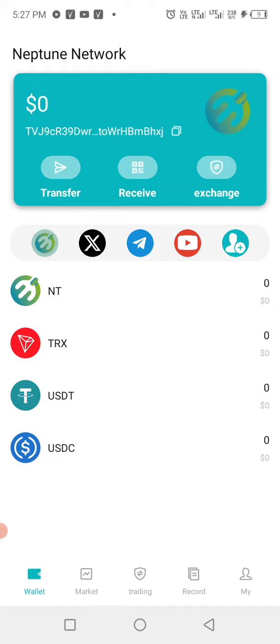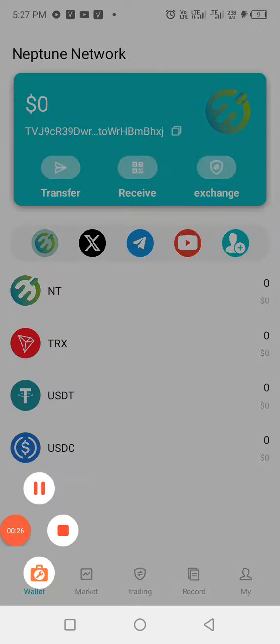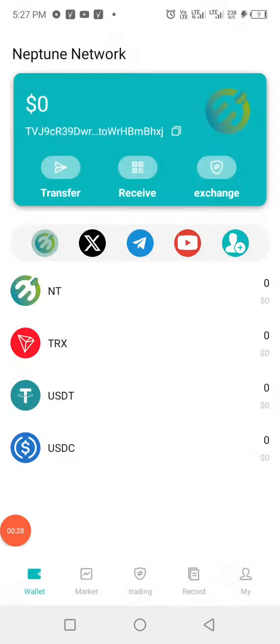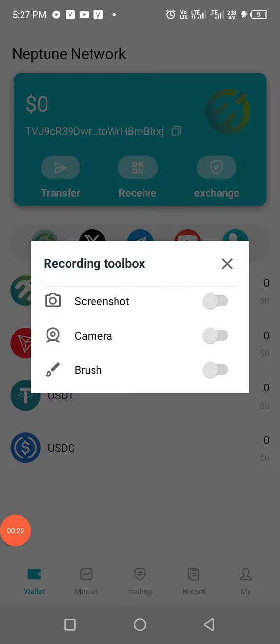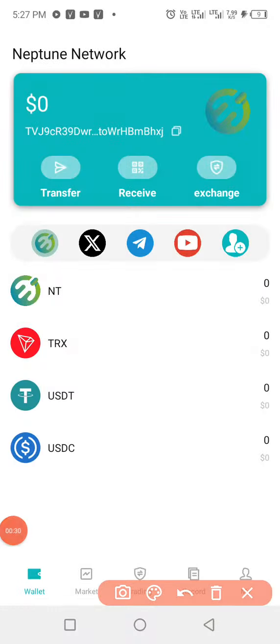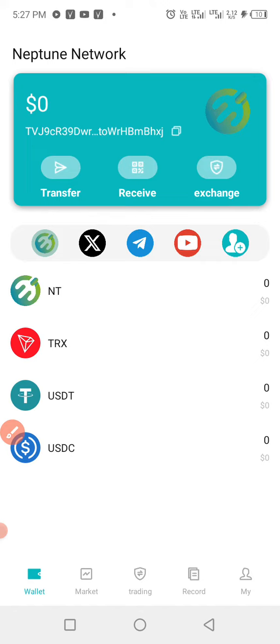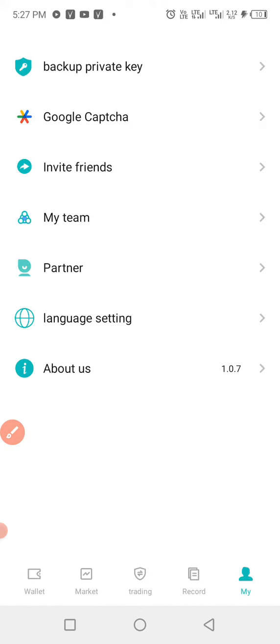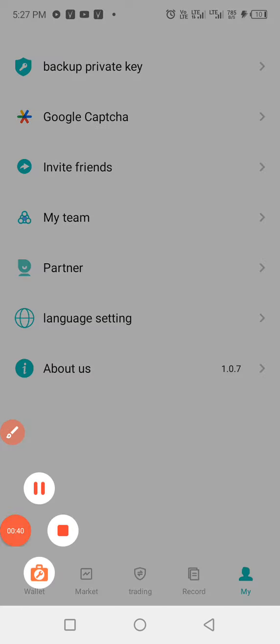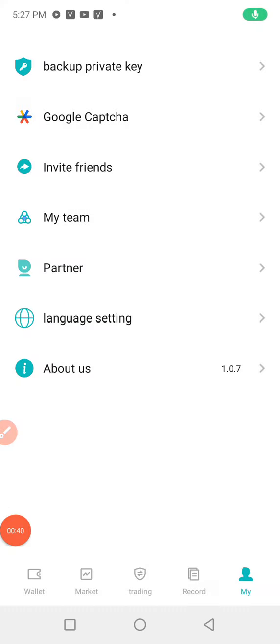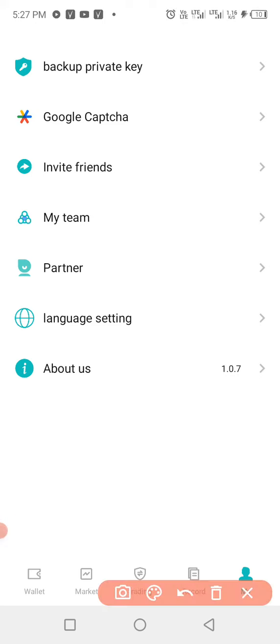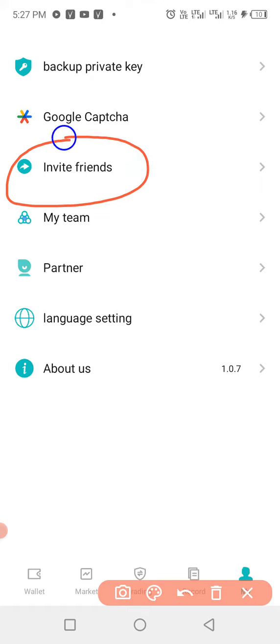So you come to 'My', you click on it. Let me do that. Click on 'My', then when you are here in 'My', you click on 'Invite Friends'.